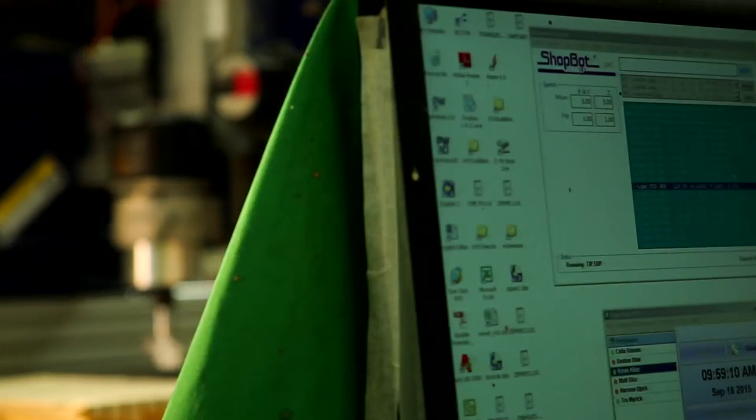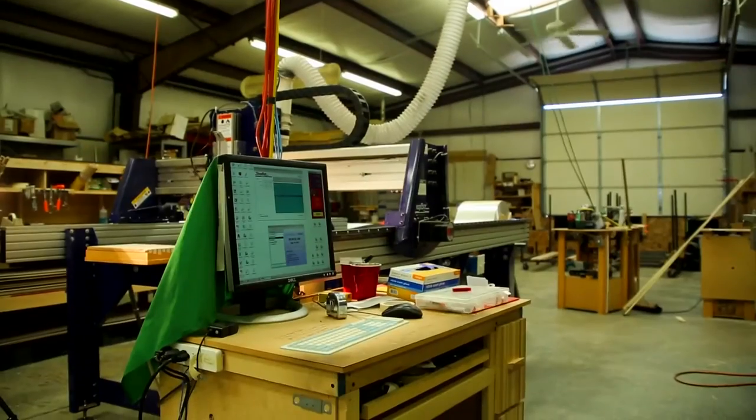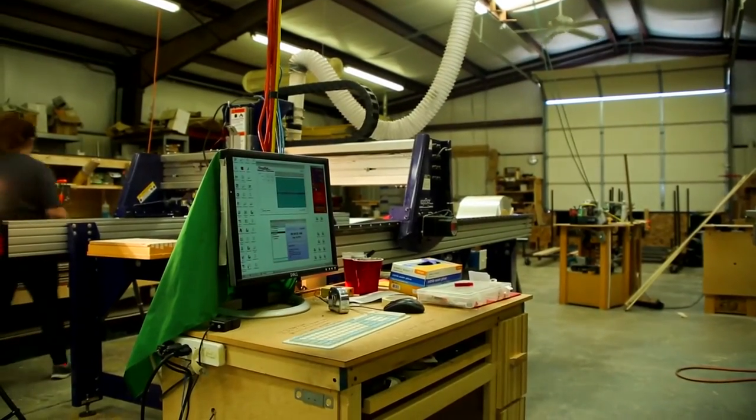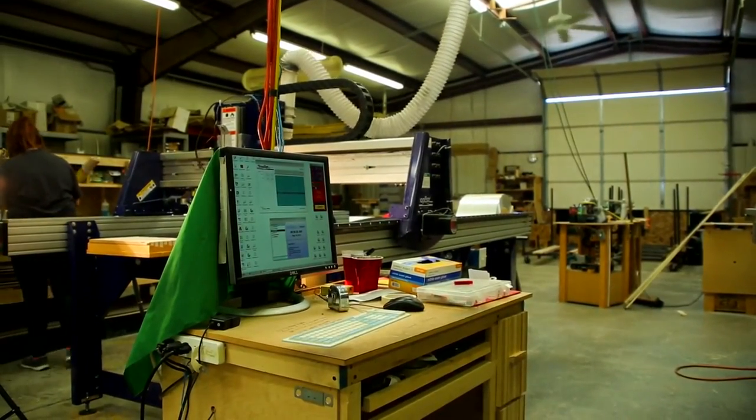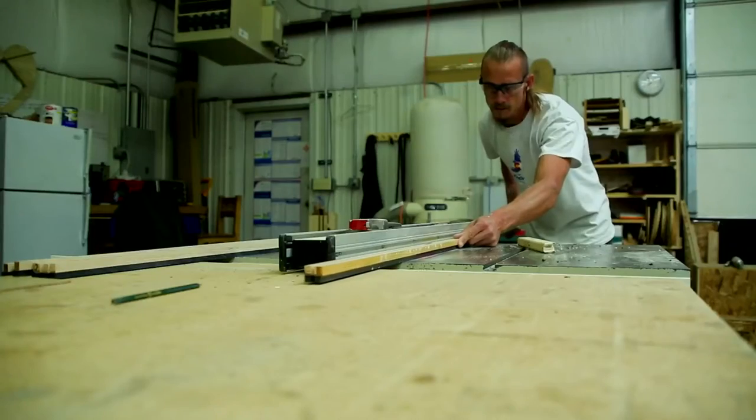Our new computer system will send you an email telling you that your build ticket has been issued and production has begun. So now that you've ordered your new Donick Snowboard, you're going to be able to track our progress as we build it.